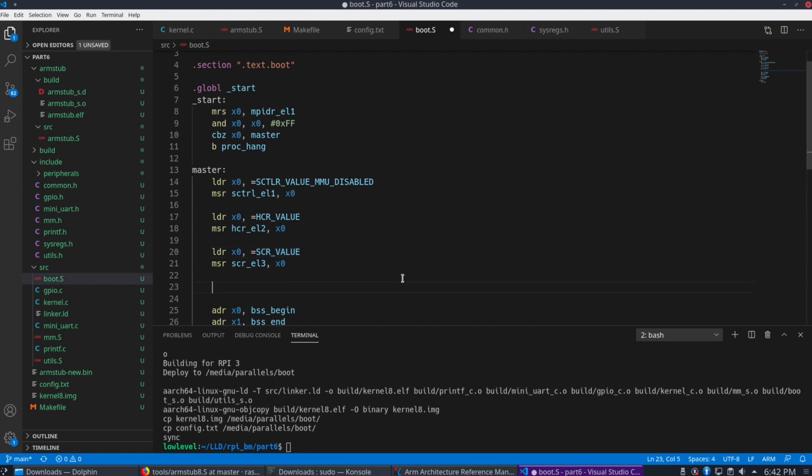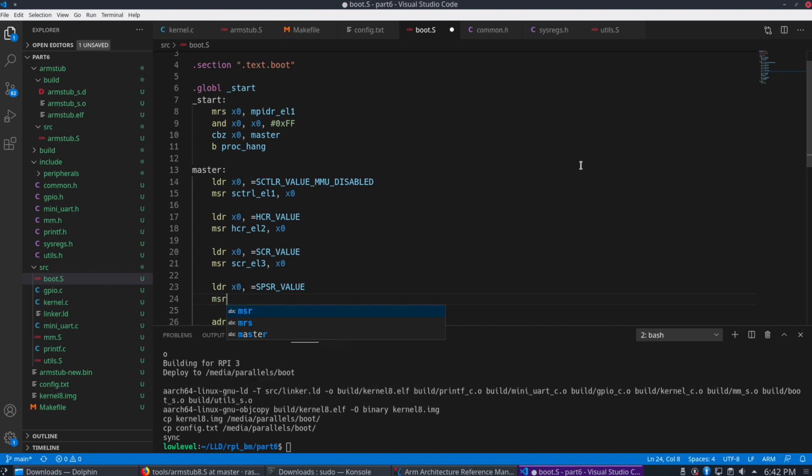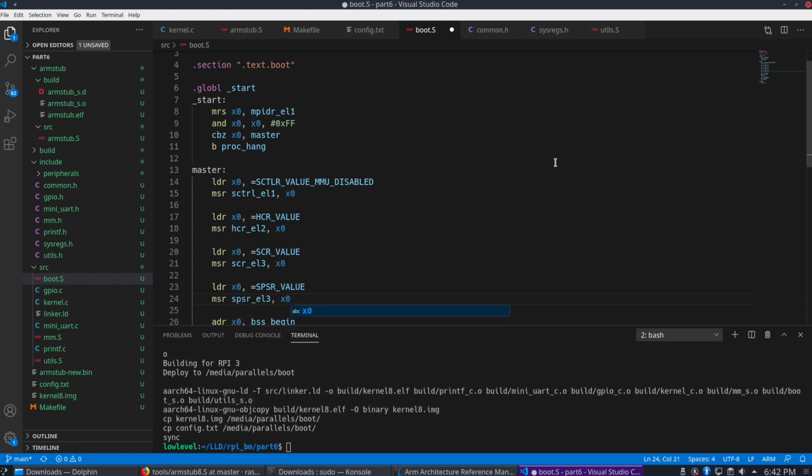And our next register we need to set up. LDR X0. We're going to do the SPSR value. We're going to use MSR to the SPSR EL3 register.